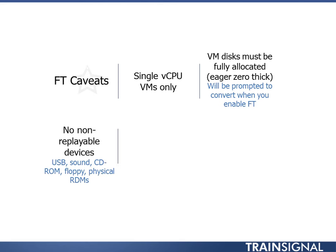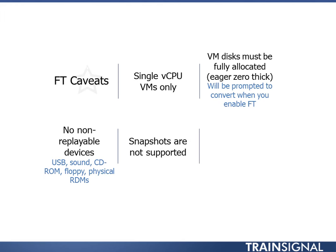No non-replayable devices. No USB, no sound, no CD-ROM, no floppy, no physical RDMs. None of that. No snapshots. Can't have those. They aren't supported either. And NP-IV is also not supported. So there's a lot of caveats here.